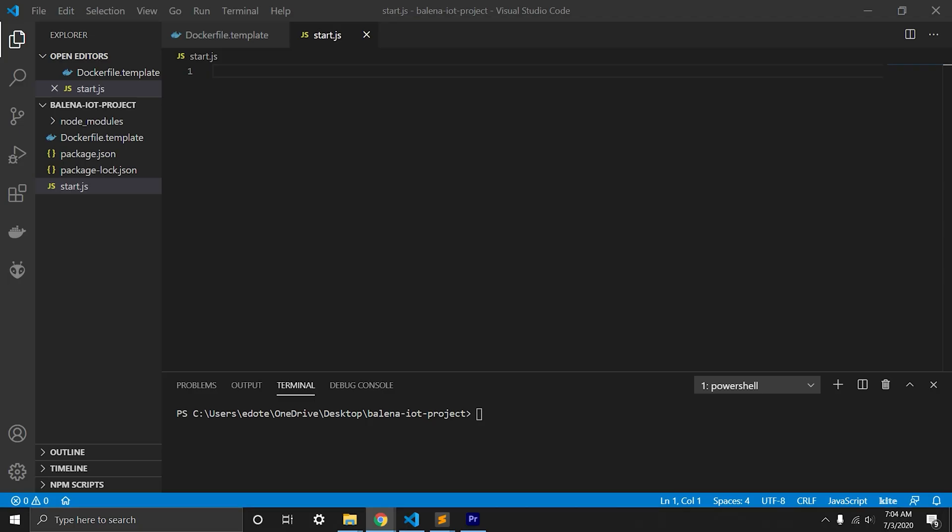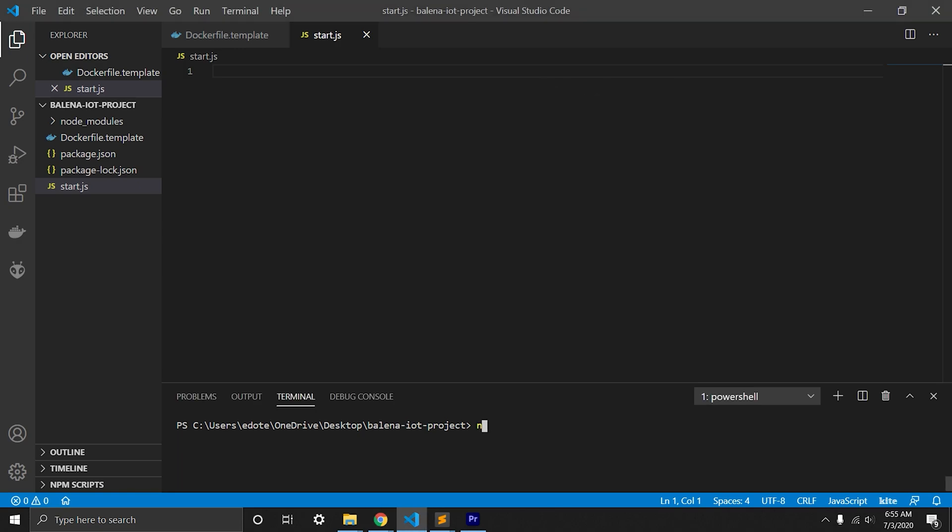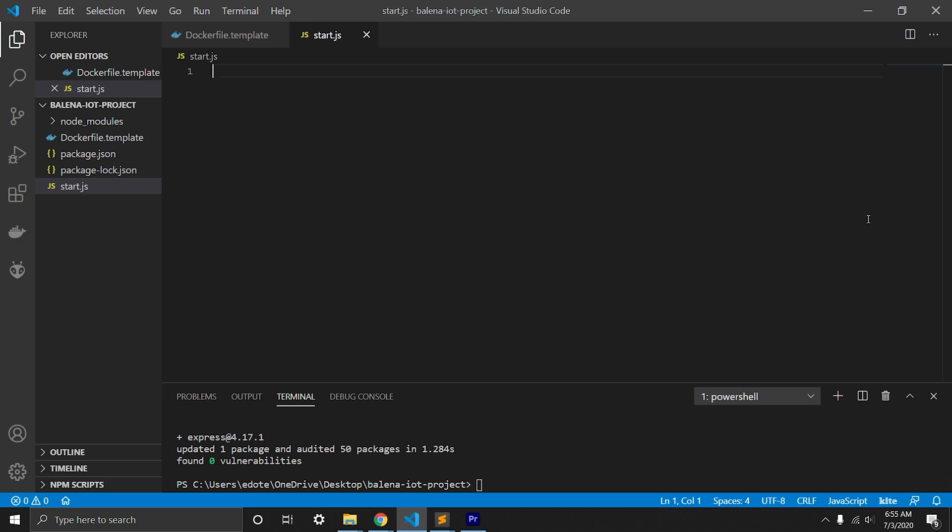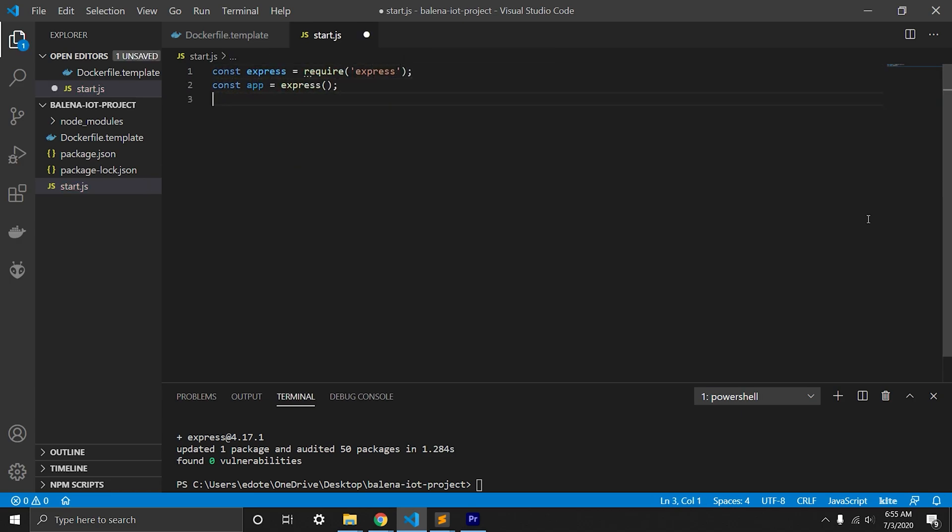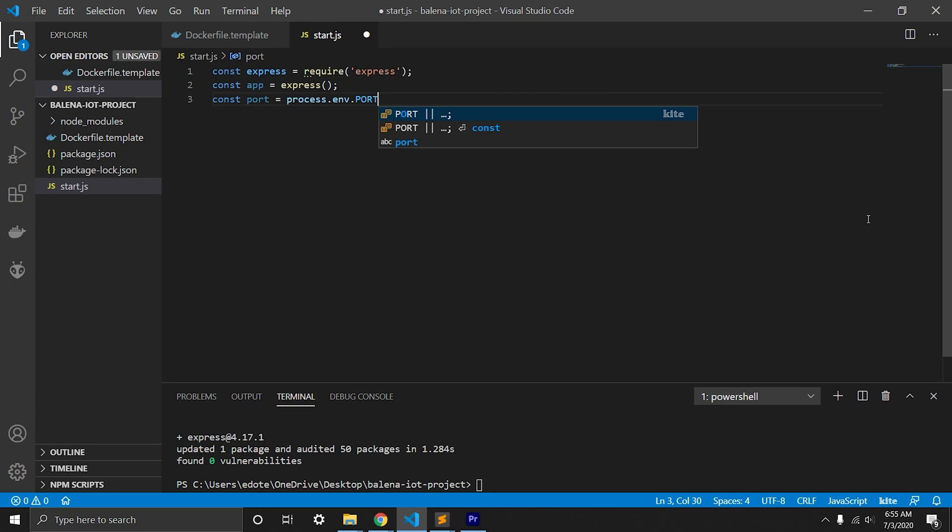Next we need to create Express server. First we're going to npm install Express. We will create basic Express server that will listen on port 80 and will send hello world on get request.